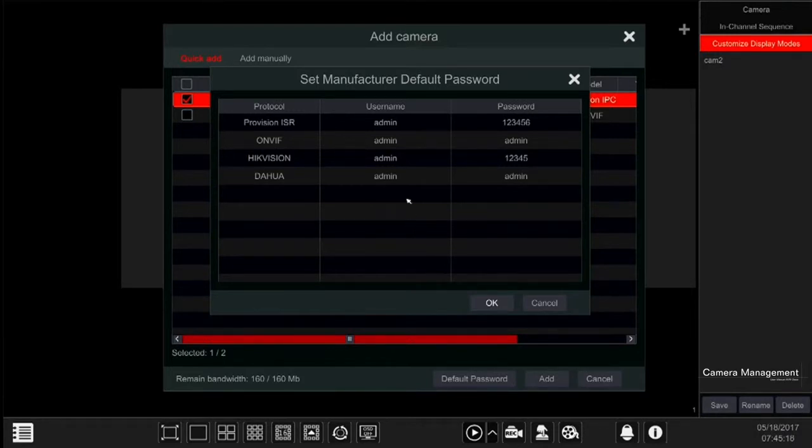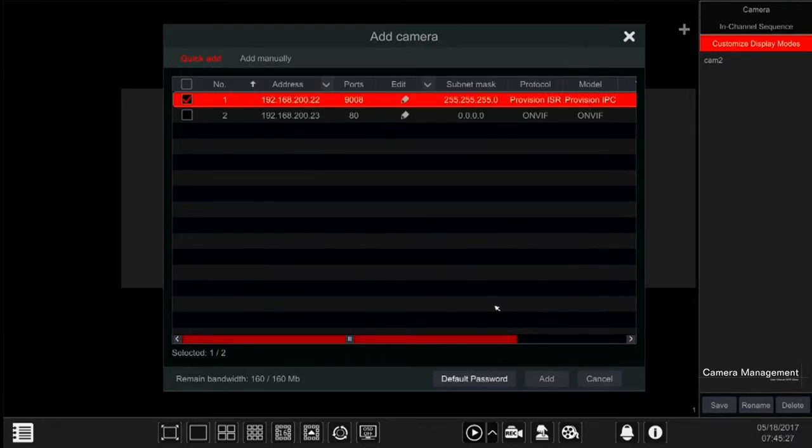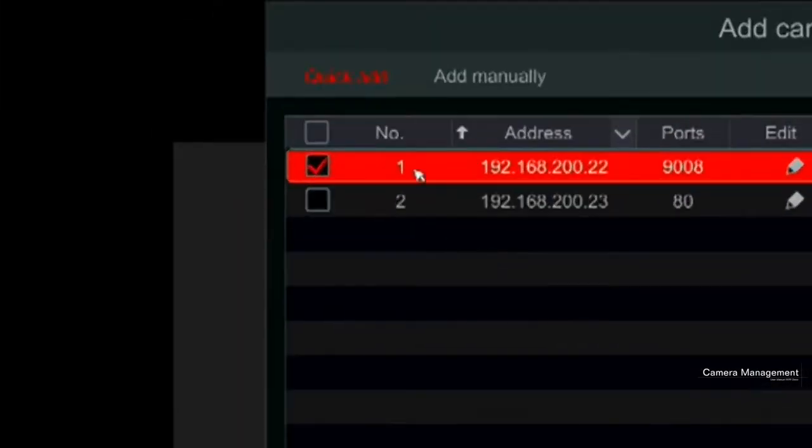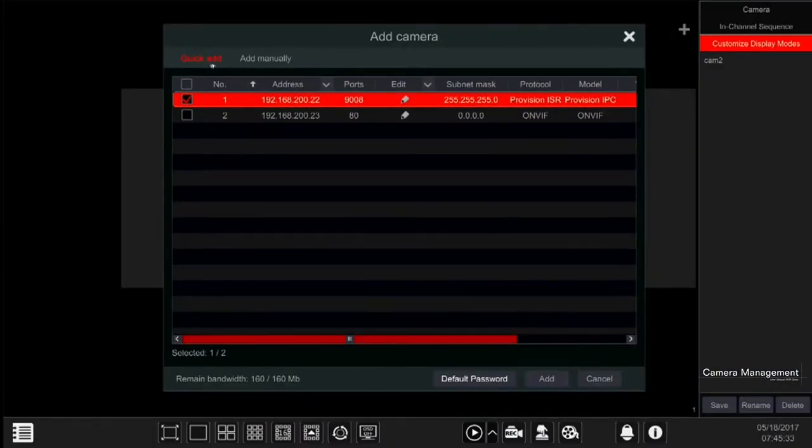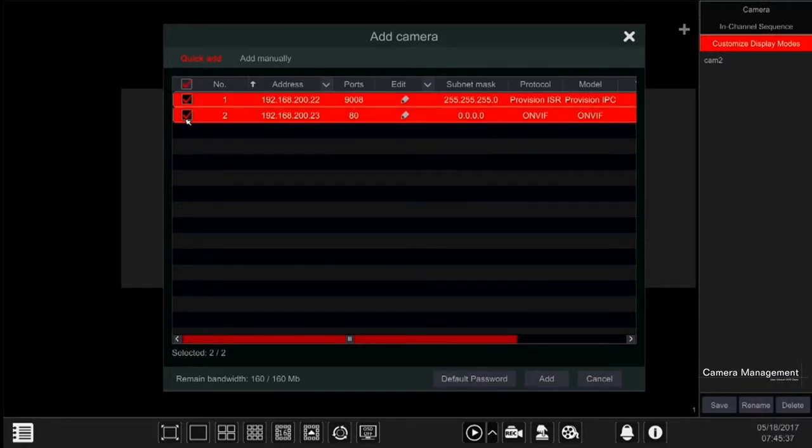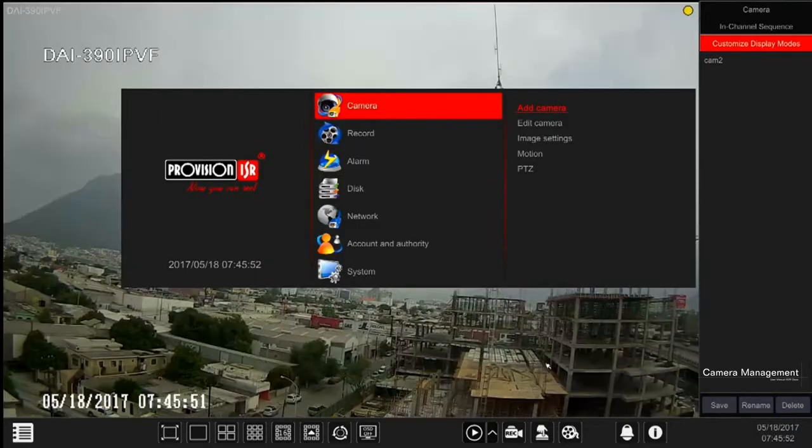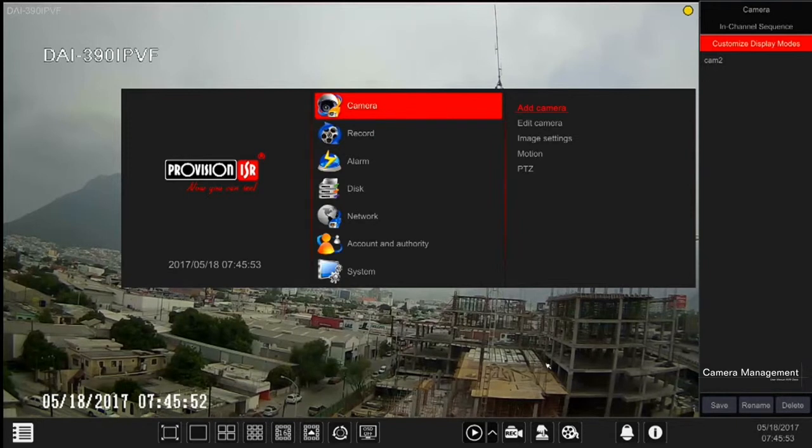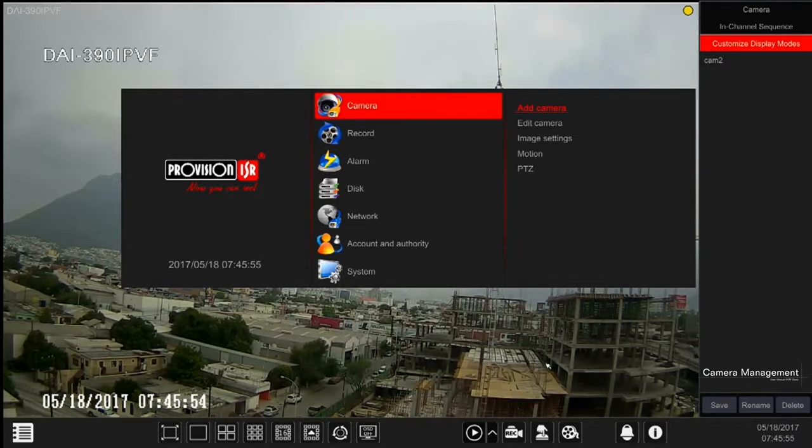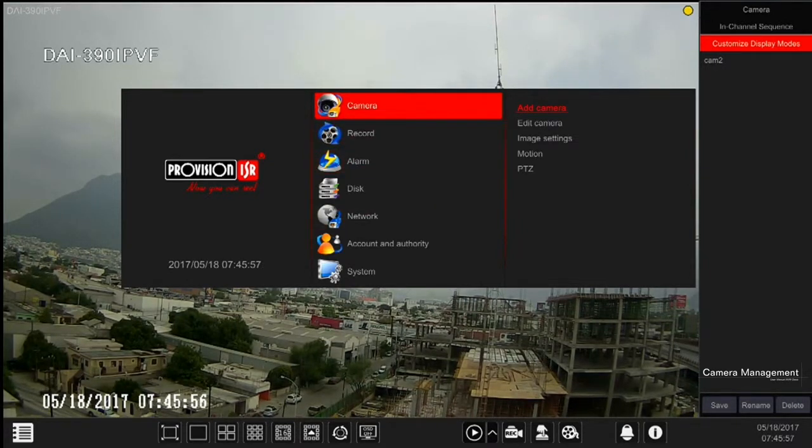Now you can easily add the cameras. The easiest way to add the cameras is through Quick Add. This interface will show you all the available cameras in the network. Just tick the cameras you wish to add and click on Add. If required, change the username and password after adding the camera by clicking on the pencil icon next to it.